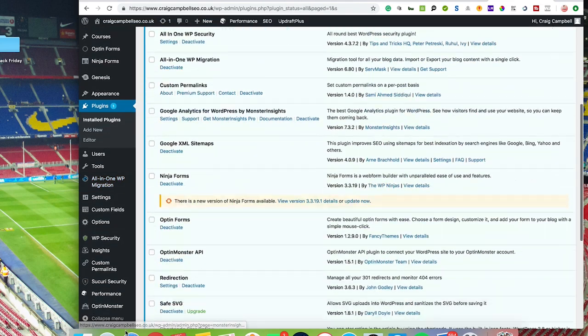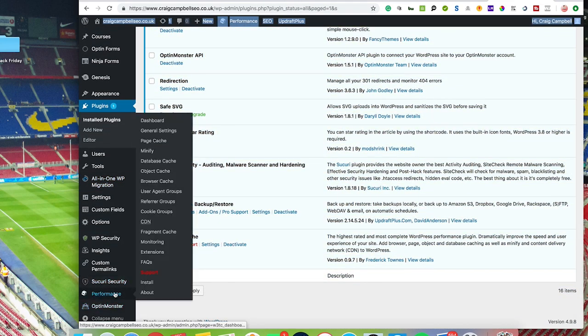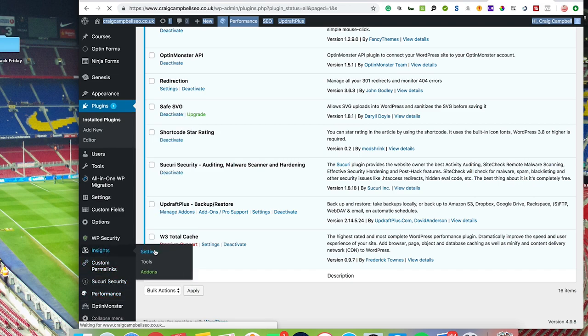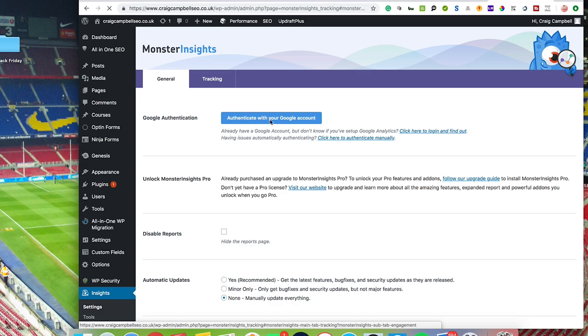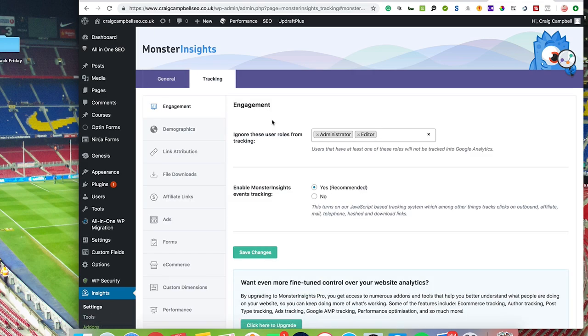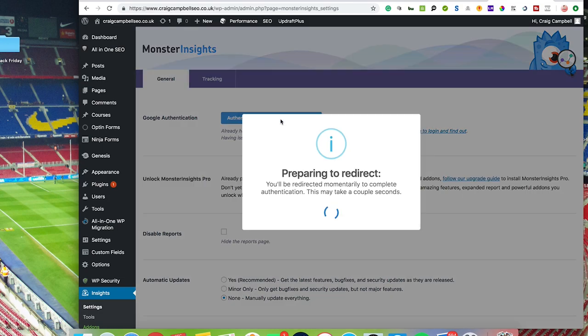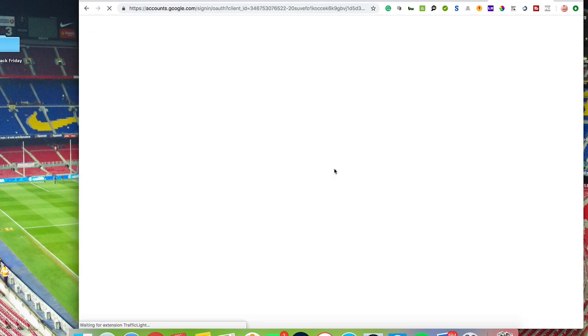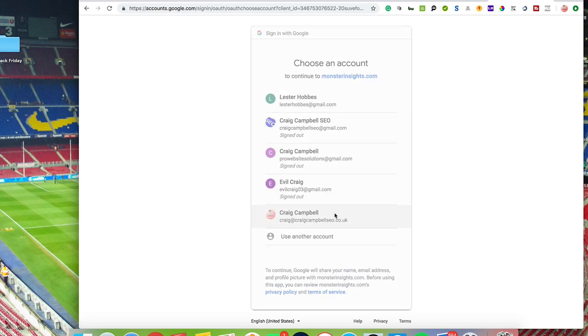We'll just see where that's installed itself. So here we go: Insights. So you go to Settings, and you can authenticate this automatically with your Google account. You don't actually have to put in the UA code, so you can just authenticate that with your account here, and that should automatically take you to your account. And then you just click 'Allow,' and that will do it all for you.